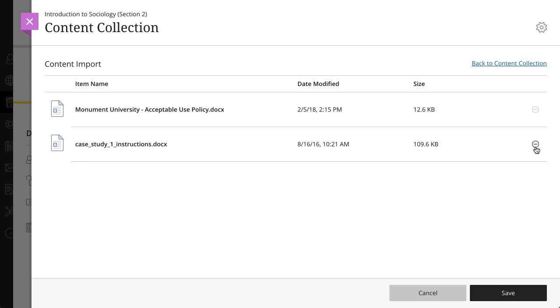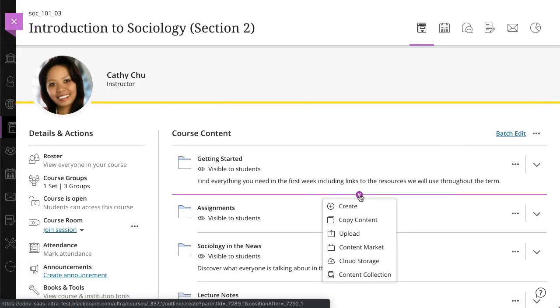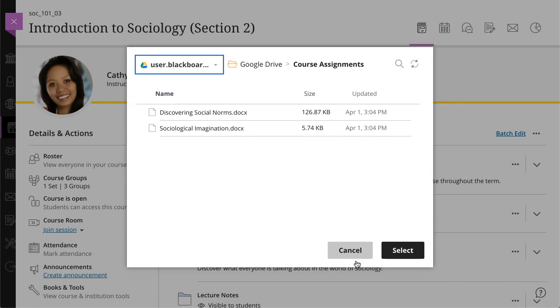When you're finished, select Save and all the files will be added to your course. And finally, you can upload files from Cloud Storage. This option allows you to upload files from web apps that run in the cloud and aren't installed on your computer.